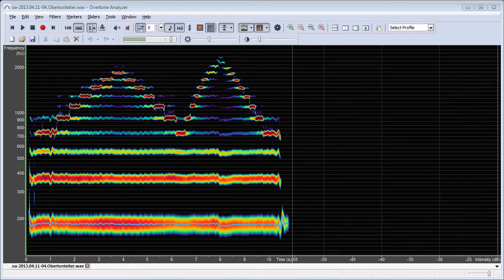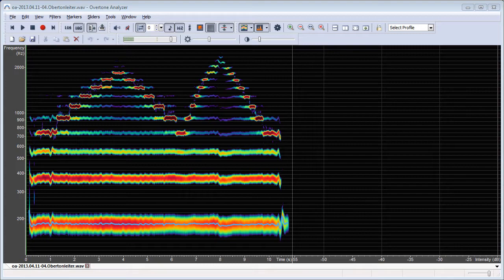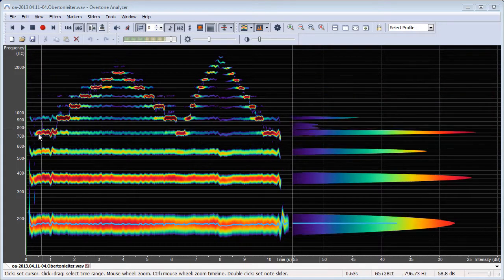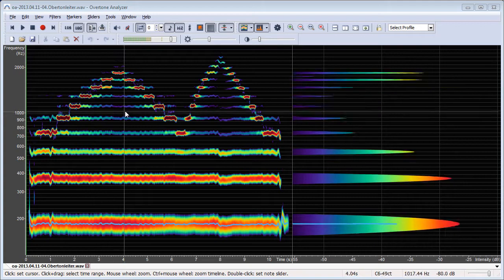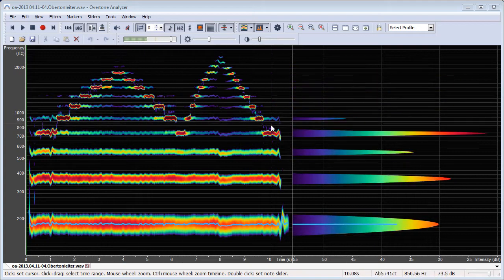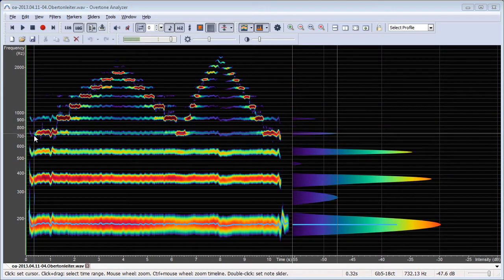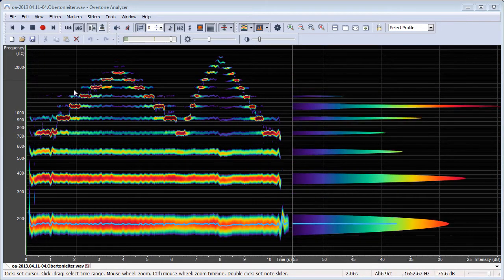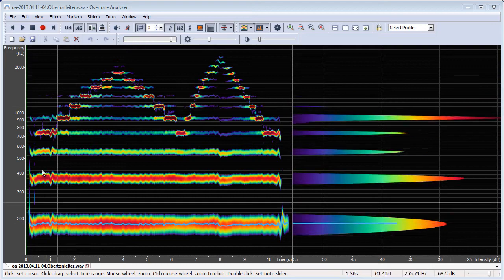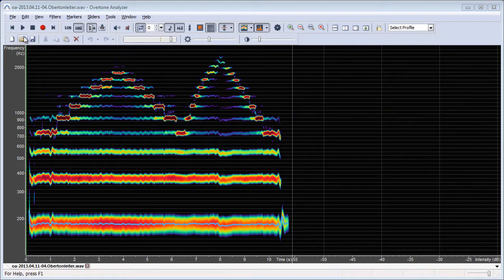This is a demonstration of the new feature for the normalized spectrum in Overtone Analyzer Premium. Here we have a recording of an overtone singer, it's actually Wolfgang Saus, and he's singing an overtone scale on the same fundamental. Let's hear it once.